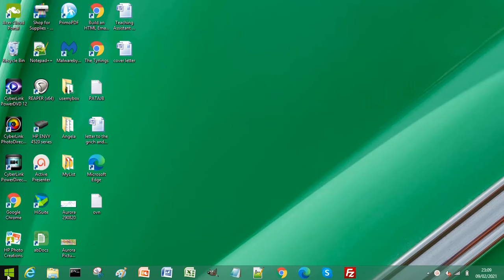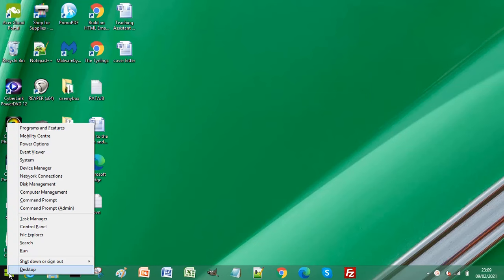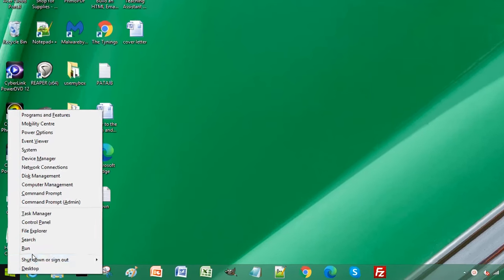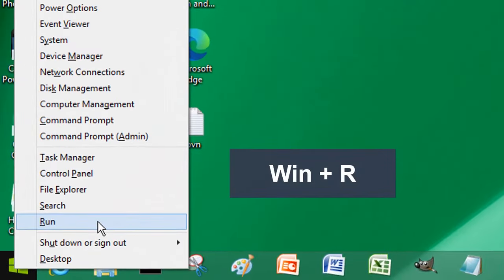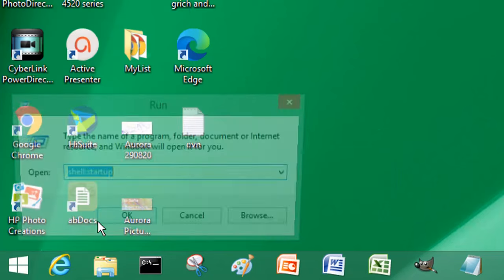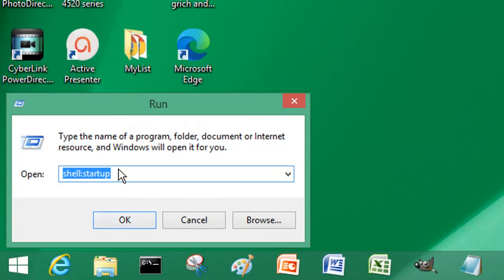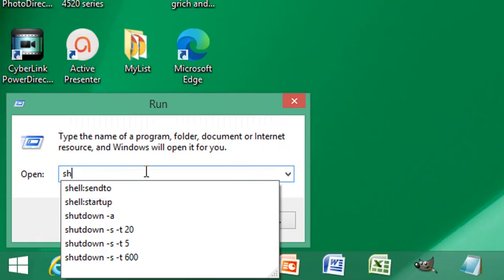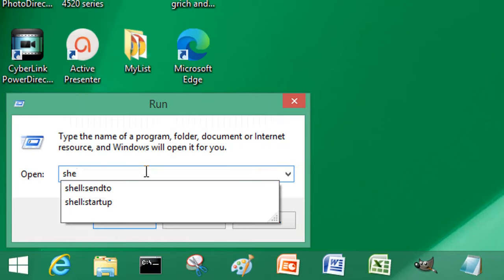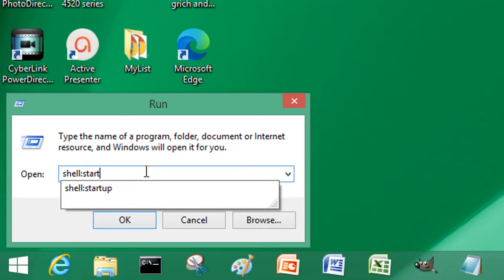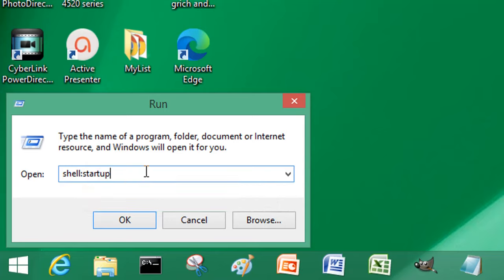Click Run from your Windows menu or press Windows key and R, and then type shell colon startup and click OK.